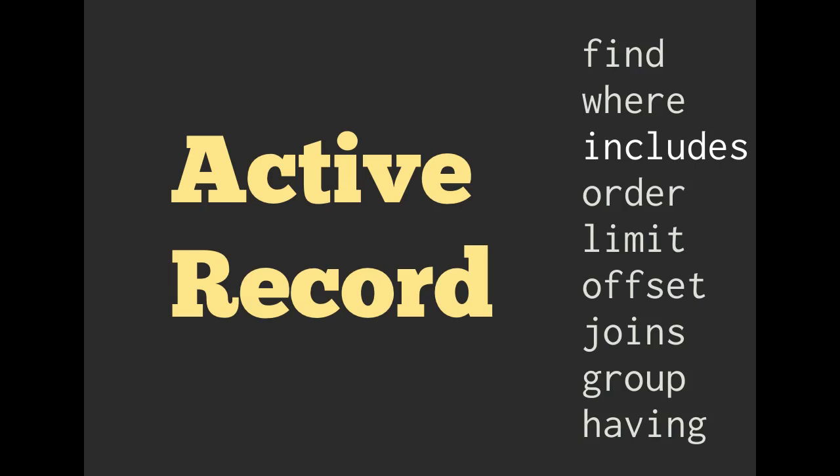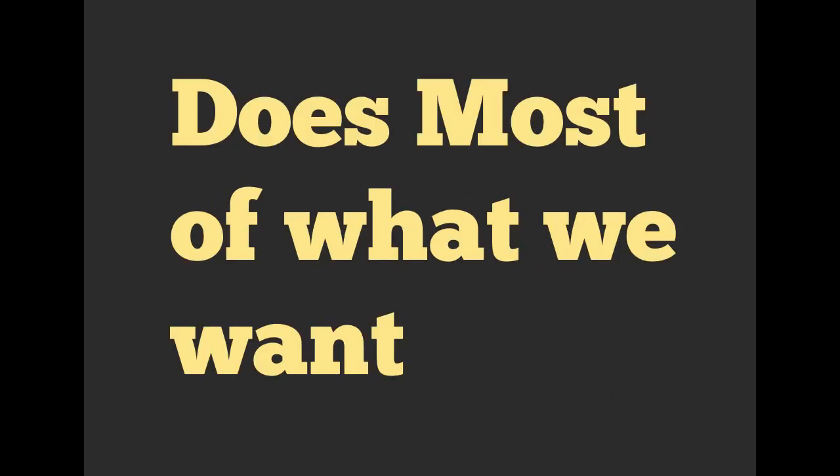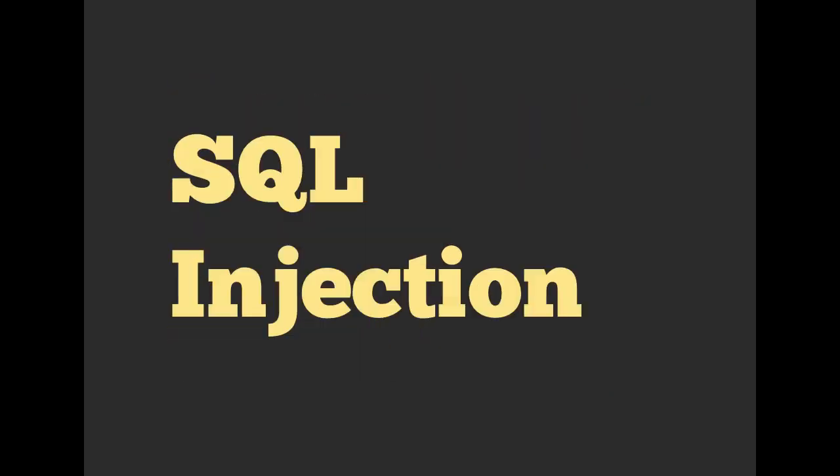All right. So that mostly concludes what we've been talking about, active record. It's definitely powerful. It's flexible. It does most of what we want. The next section that we are going to talk about is going to be SQL injection.